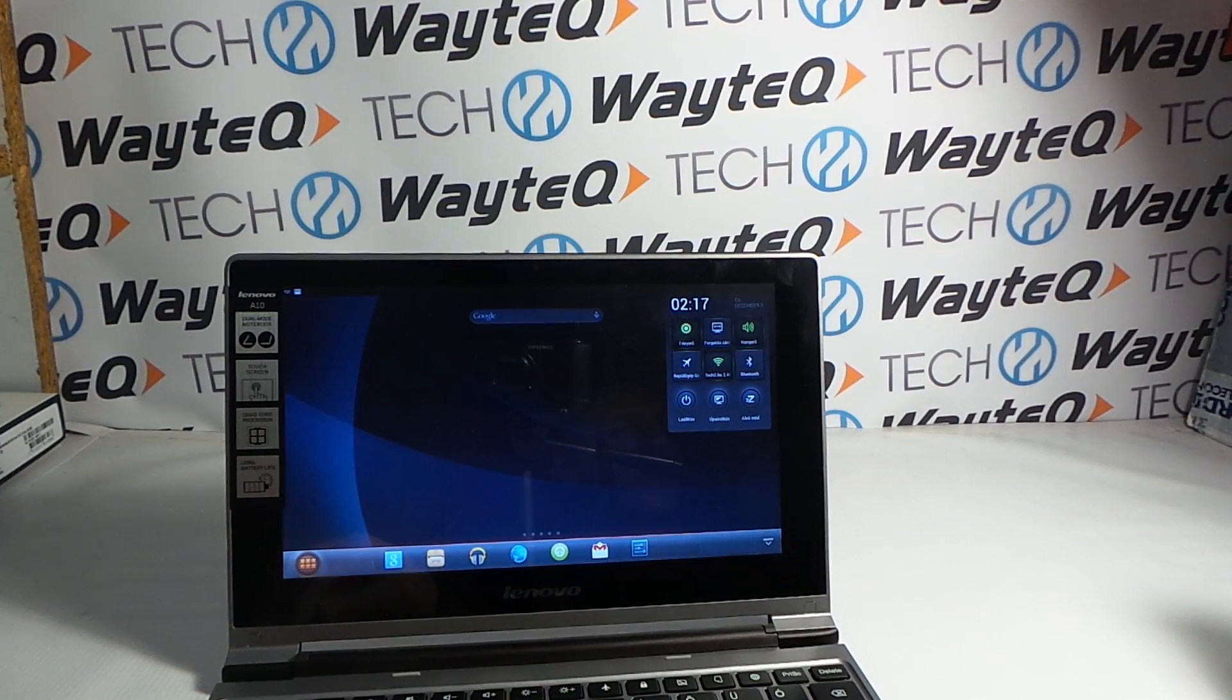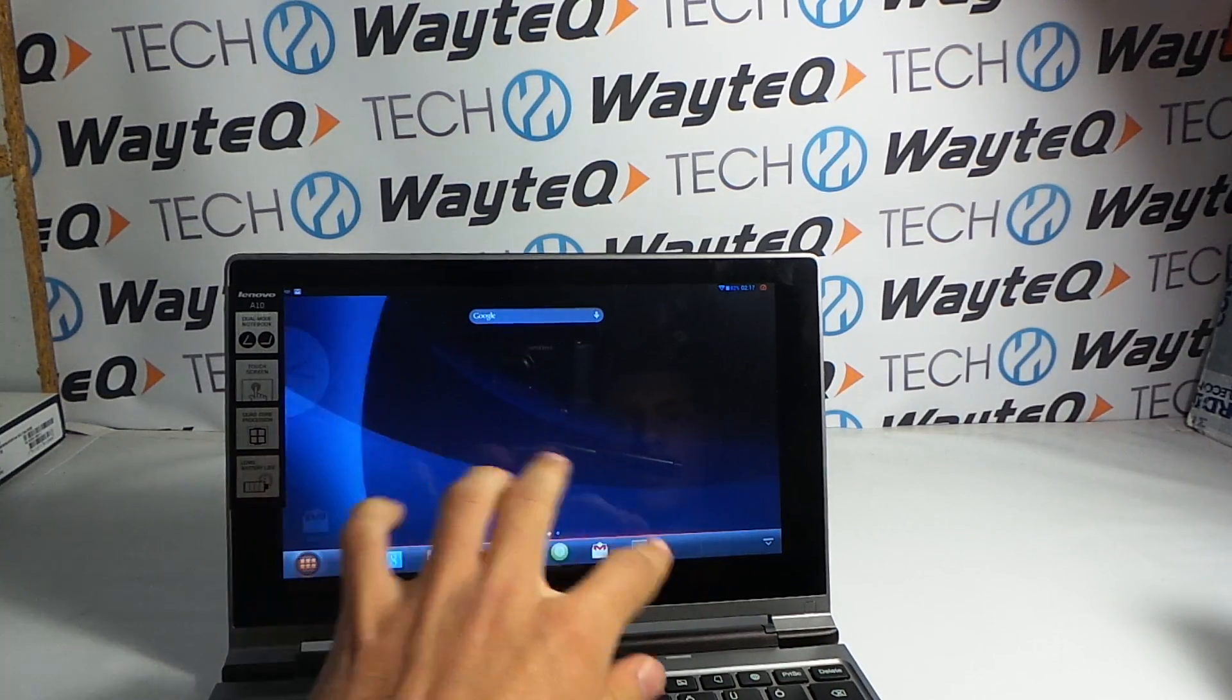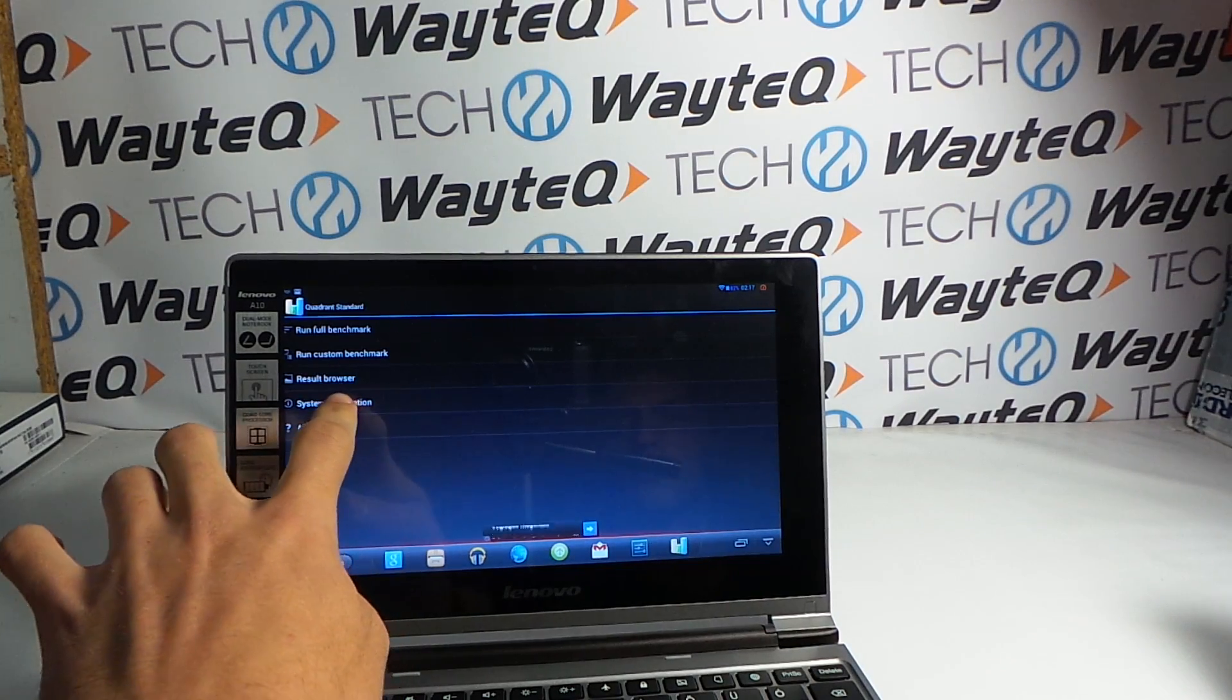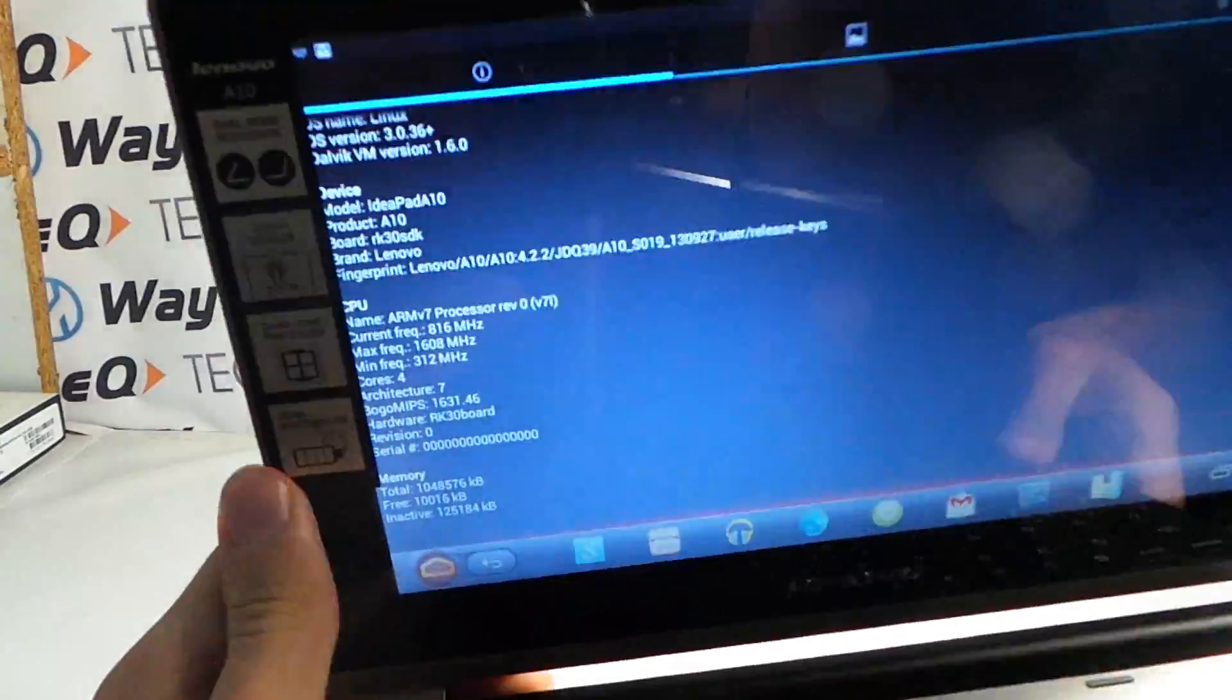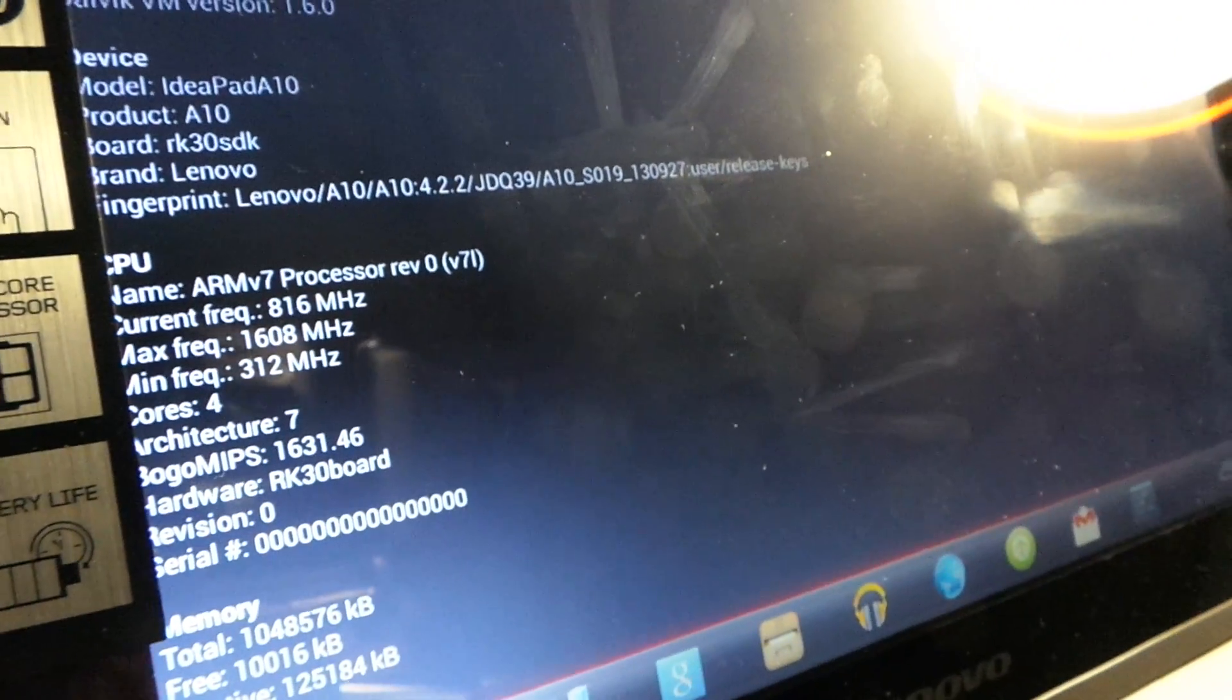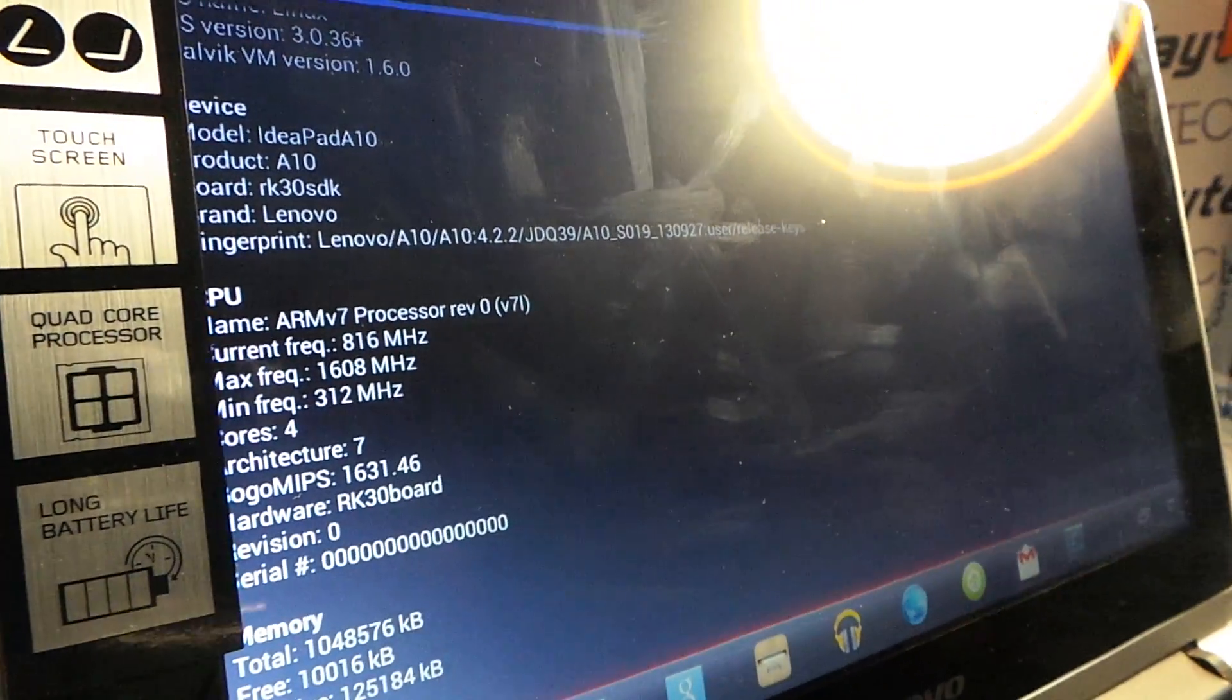First, I would say some words about the hardware. Under the hood, Lenovo used Rockchip RK3188 processor. I'll try to show it in Quadrant. As you can see, this is a quad-core processor with 1.6 GHz clock and with Mali 400 GPU.